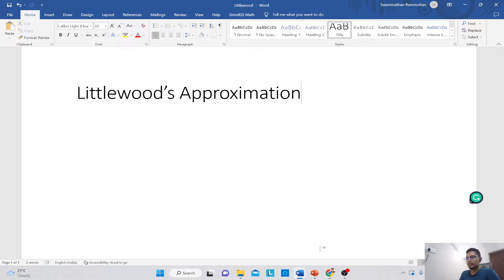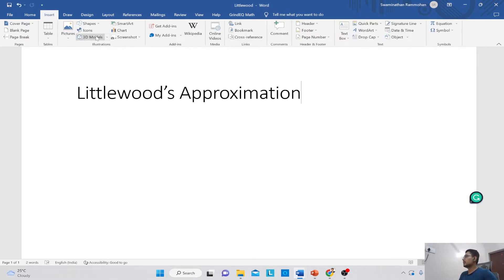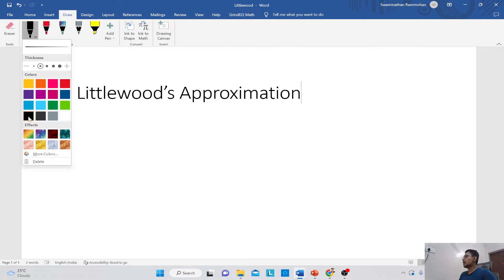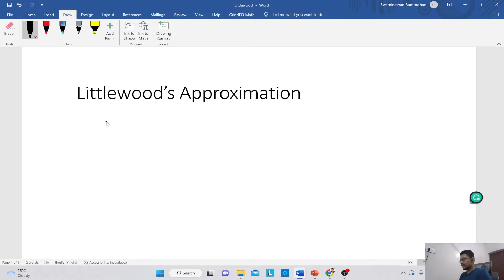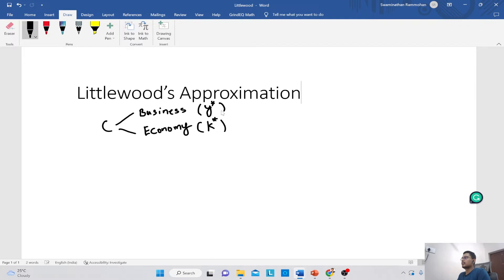In the lecture videos we saw about capacity allocation: if you have a fixed allocation C, how do you distribute it to economy travellers or business travellers? You have a fixed capacity C. Out of this C, how many will you reserve for the business customers and how many will you allot for the economy passengers? For the economy passengers you have a threshold called K, which is the booking limit. For the business travellers you will find the protection limit, which is y*.